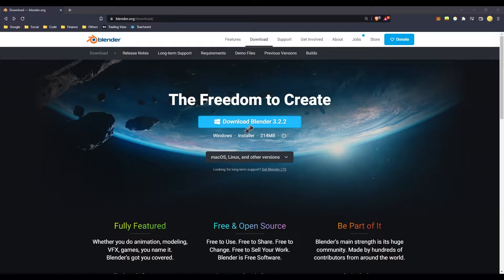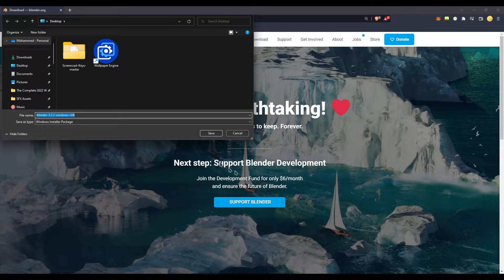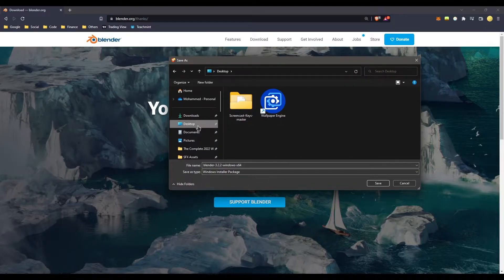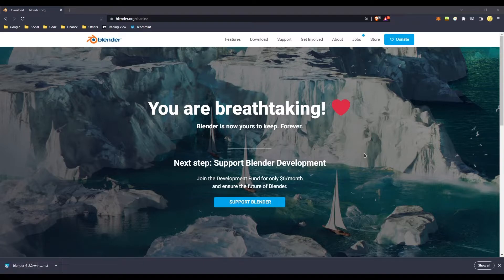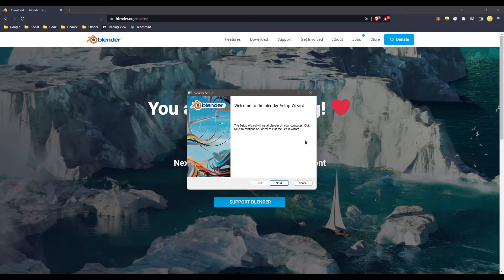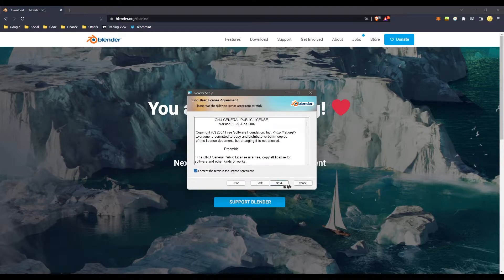Click Download Blender to download the folder to your desktop. Click Save. Then click Download Blender again and click Accept.